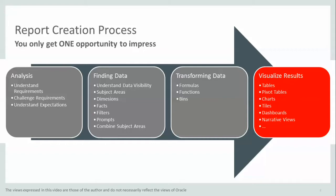In the creation process of a report, once we have found data and transformed the data we found into the data we need, finding the right visualization technique that matches the reporting needs of the end user is of the utmost importance.